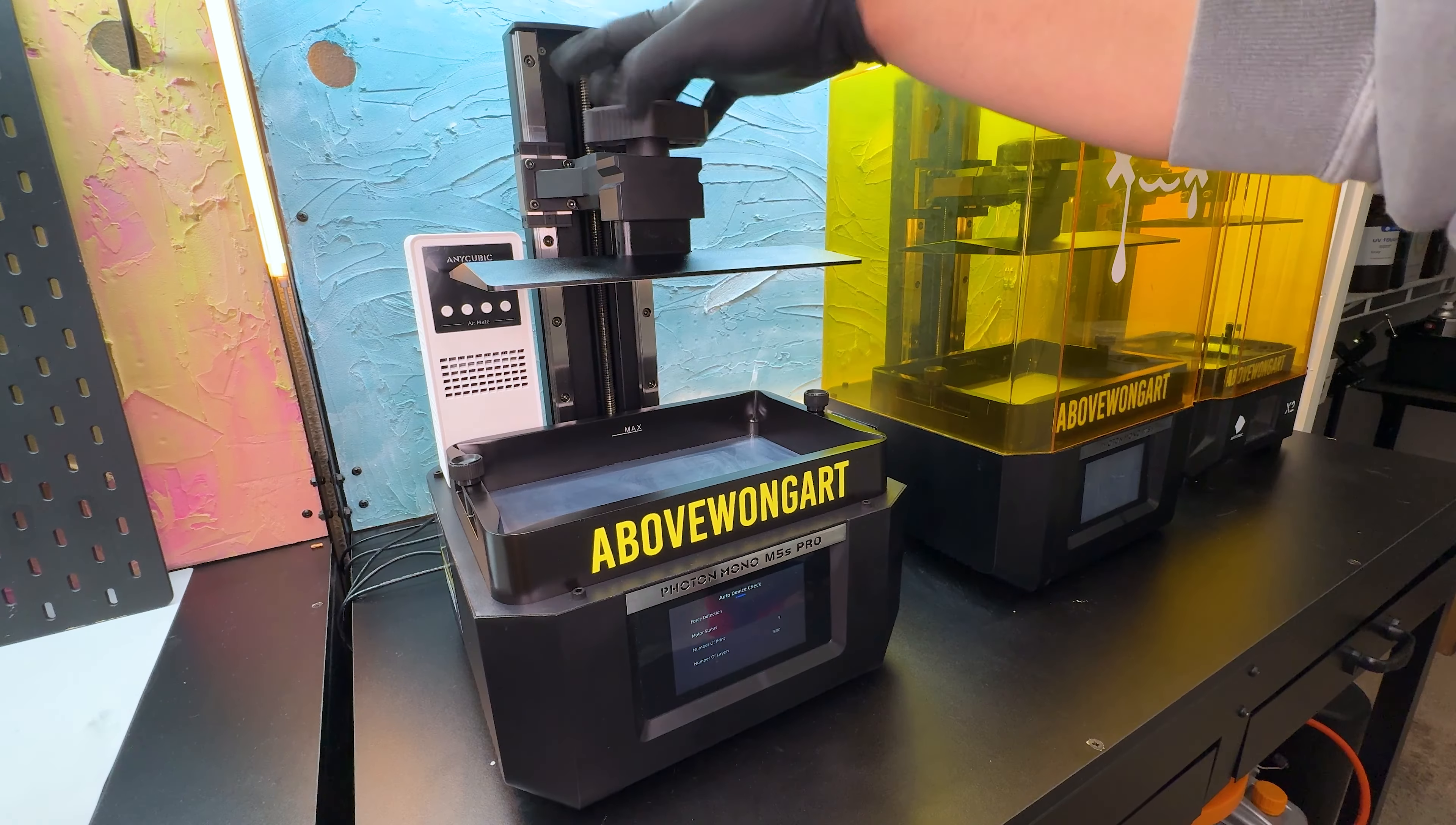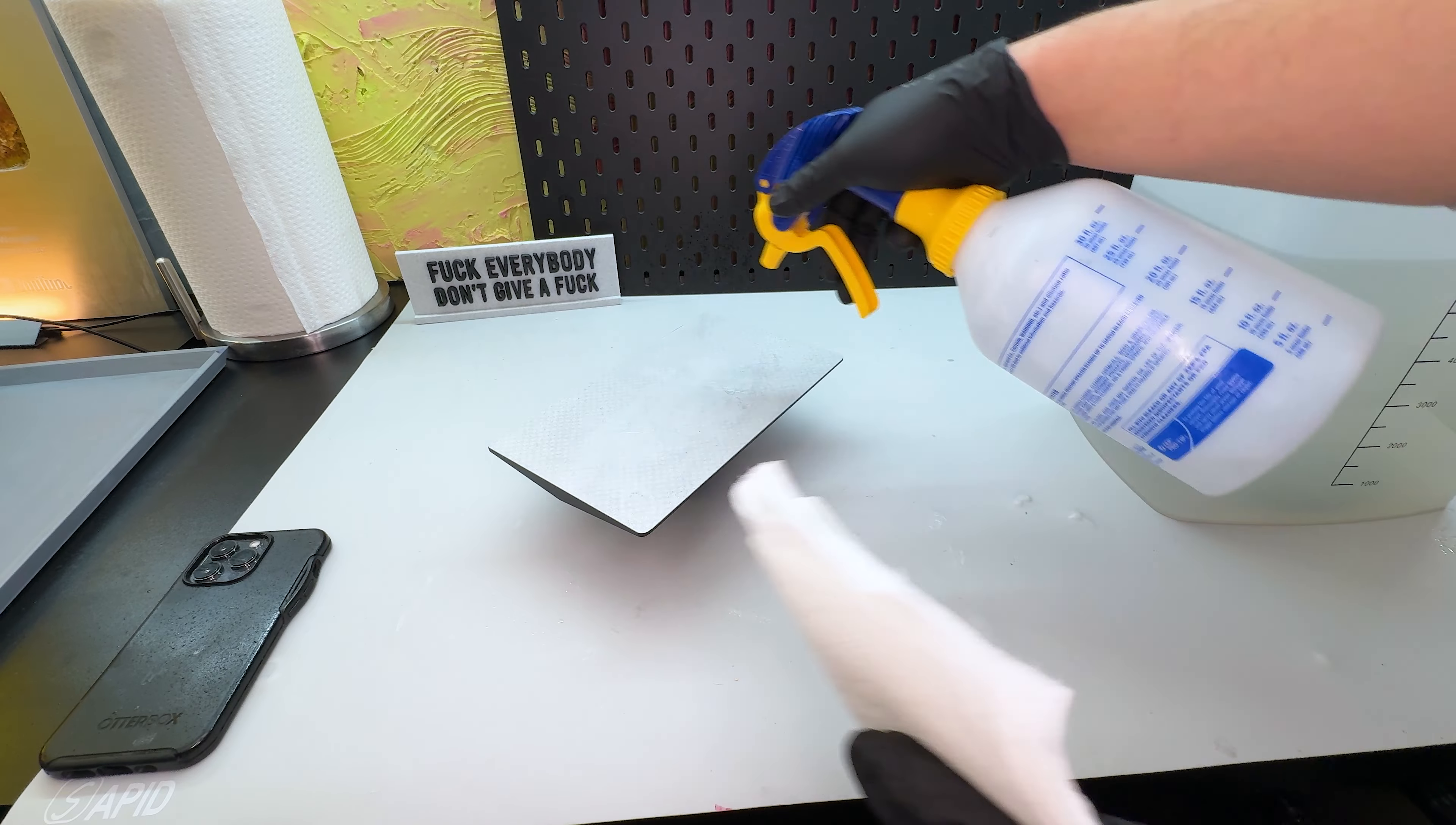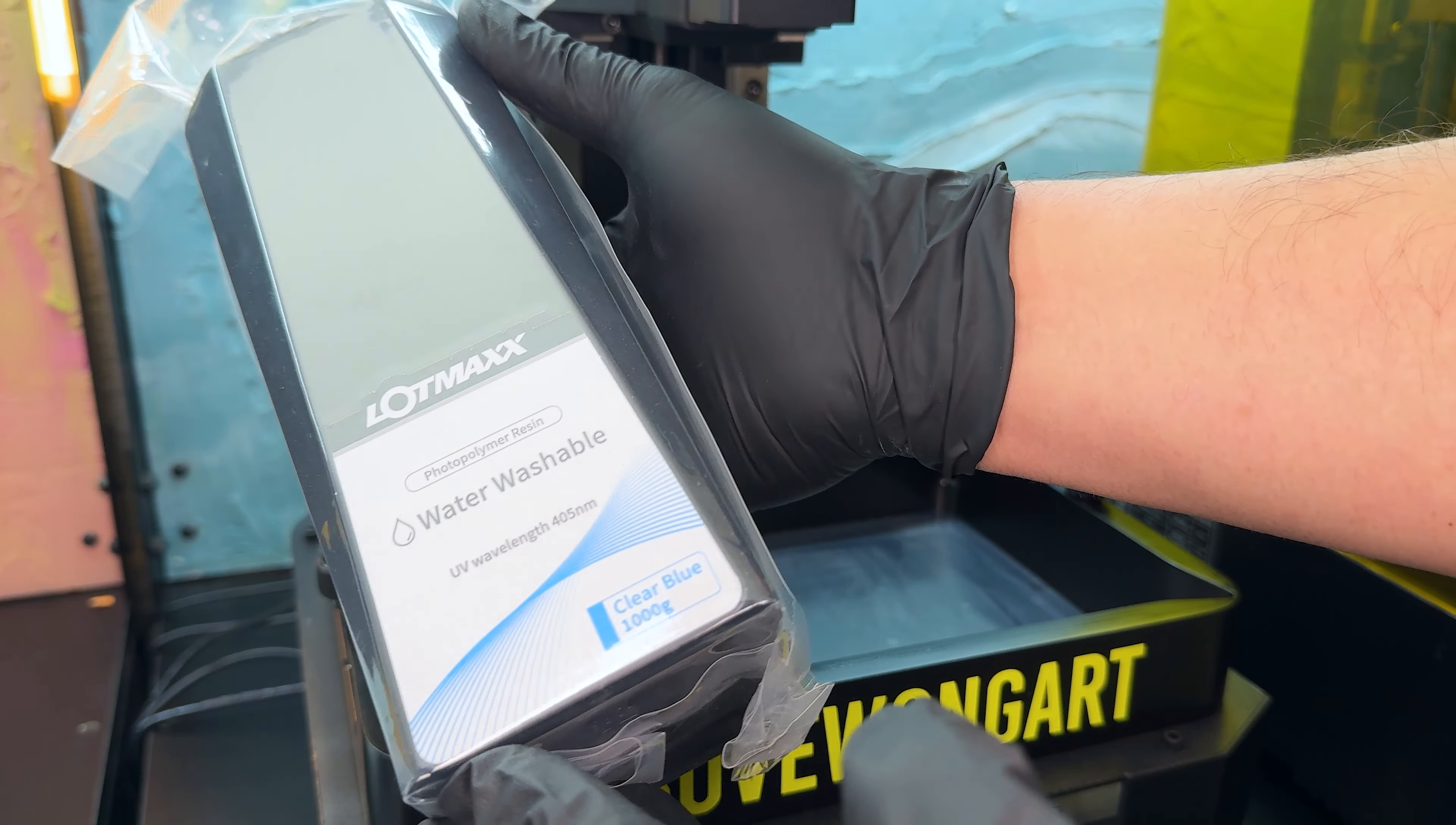Before I begin any print, I remove the build plate. To make sure I have strong adhesion every time, I clean it with 99% isopropyl alcohol to clean up any residue of resin.